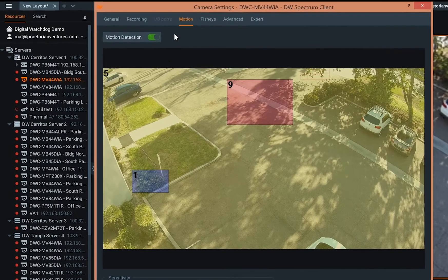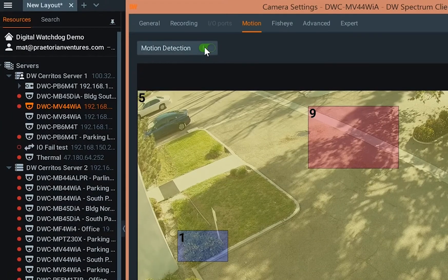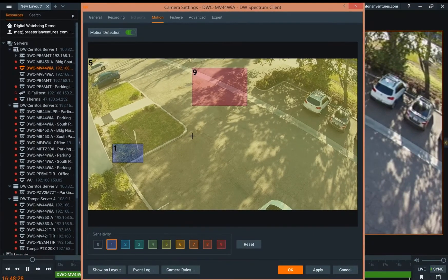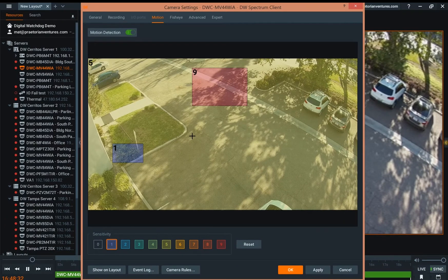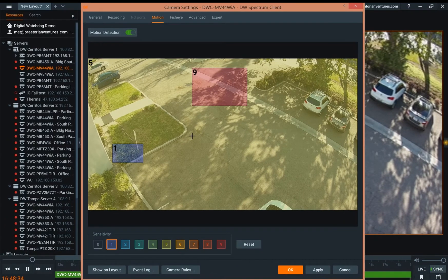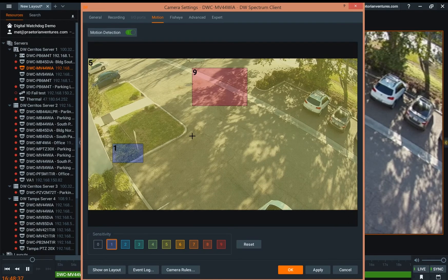If for some reason you wanted motion detection to be disabled, this is where you would do it. This feature is fantastic if you have a lot of background areas where you have traffic, trees, airplanes flying over, things of that nature. That's motion detection within DW inspection.